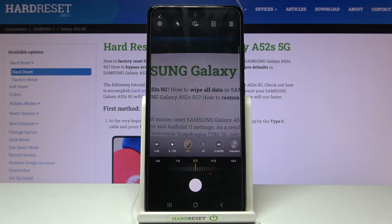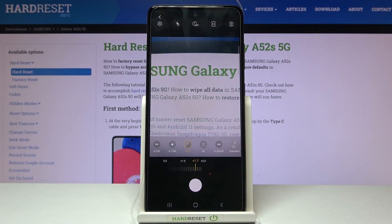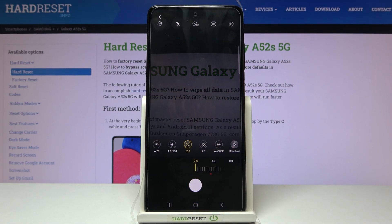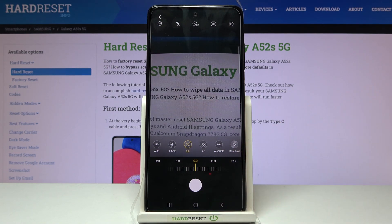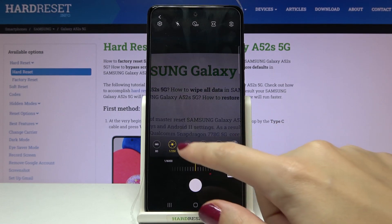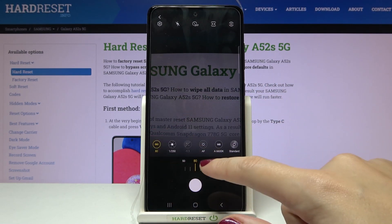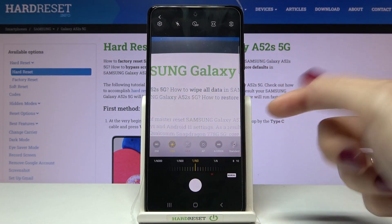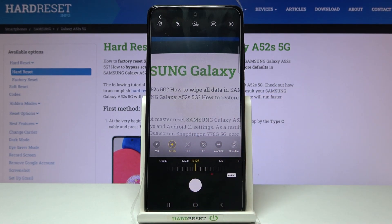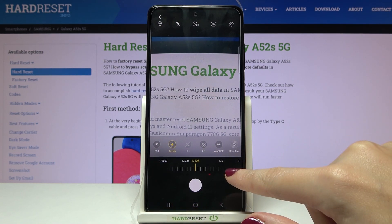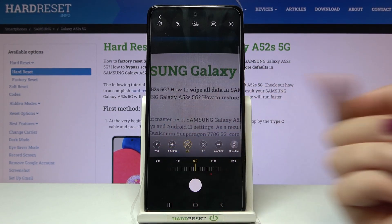Now let's move to the third option: exposure compensation. Here we can manage the brightness of our picture. At the center of the slider we have zero. By going to the right we can make the picture brighter, and by going to the left we can make it darker. To go back to auto, slide to the center. One important thing: when we adjust shutter speed manually, the exposure compensation button is locked, because shutter speed together with ISO are advanced light-management tools. Exposure compensation is only a basic way to manage light, so if you want to use it, stay on auto shutter speed settings.